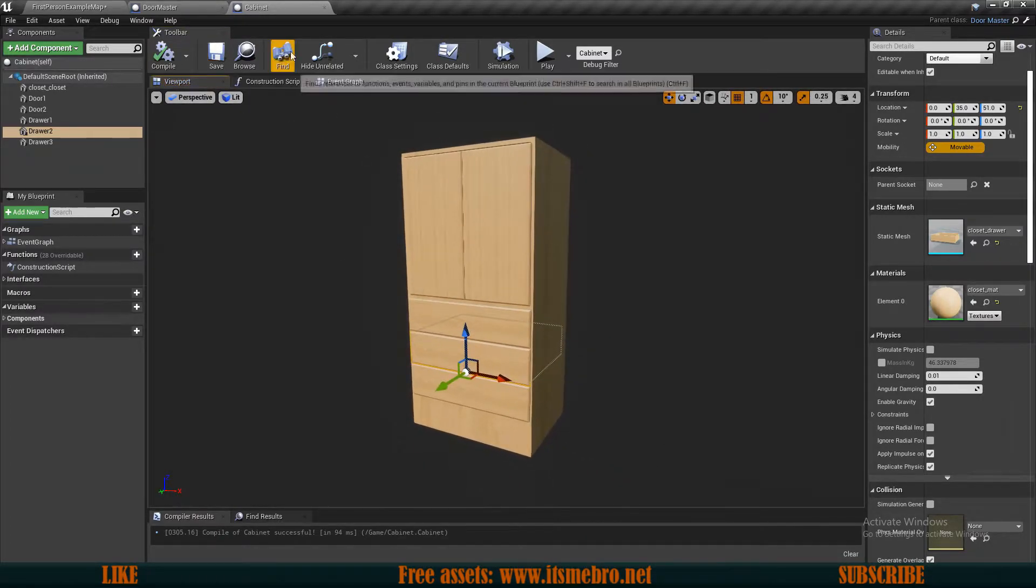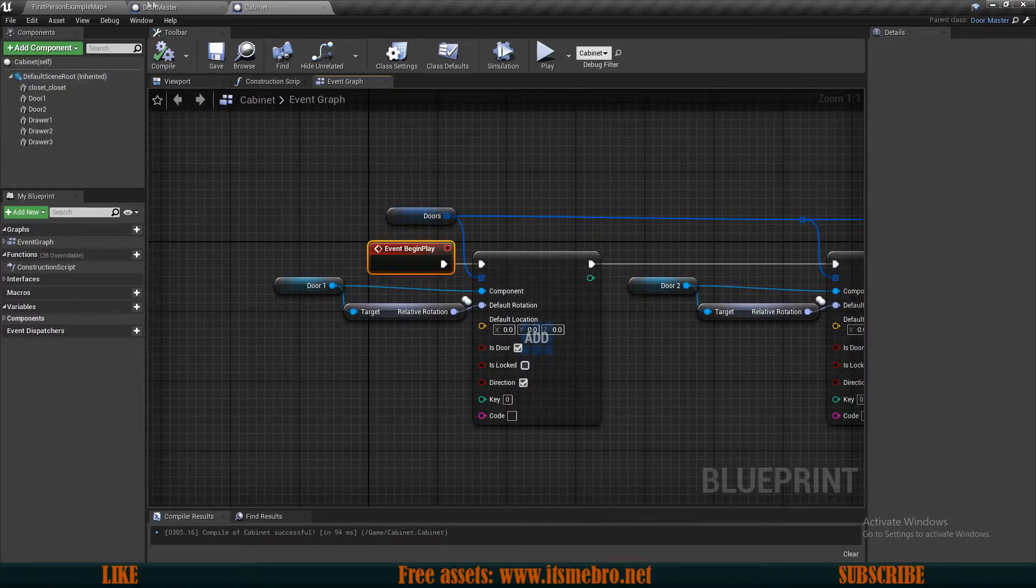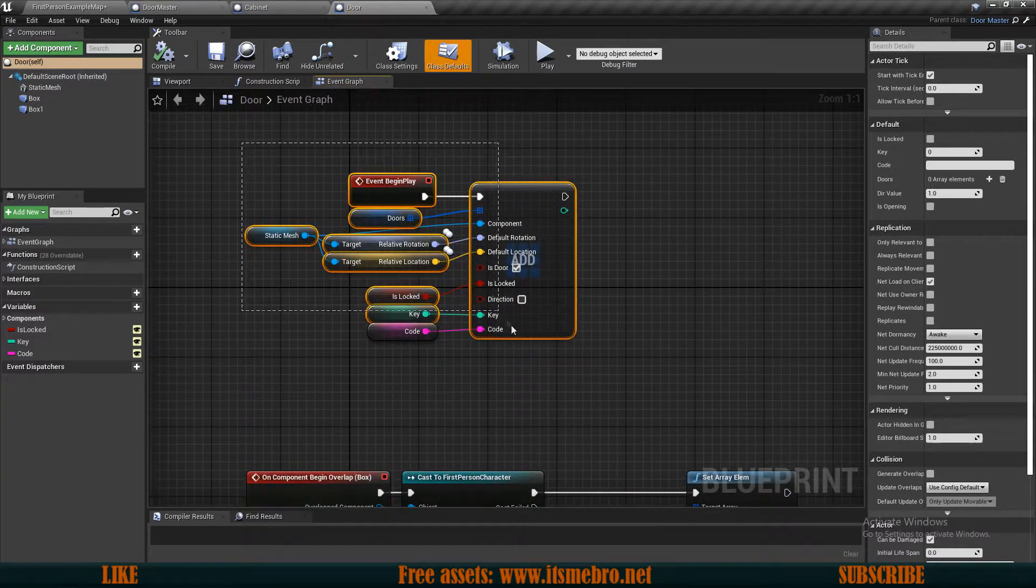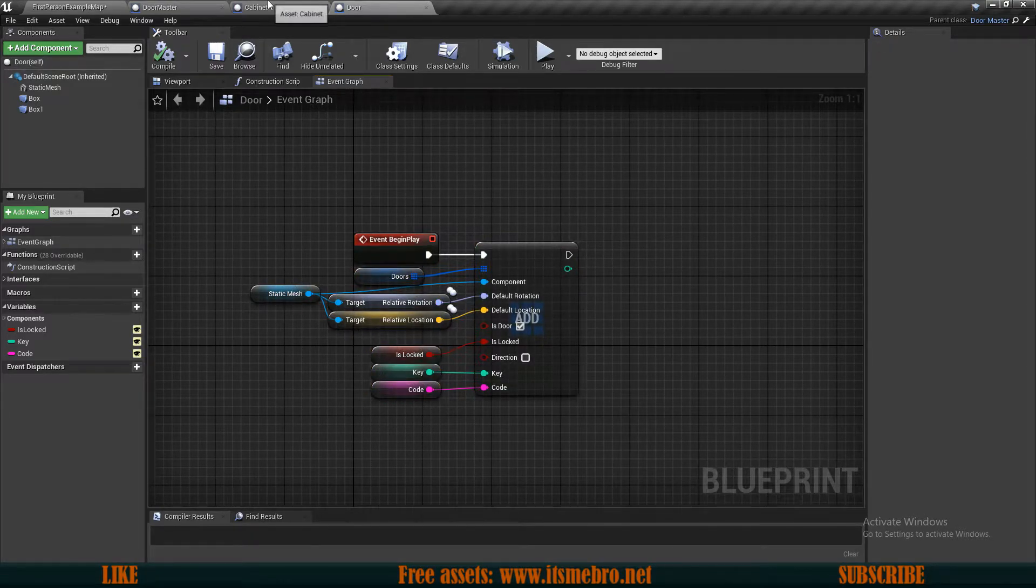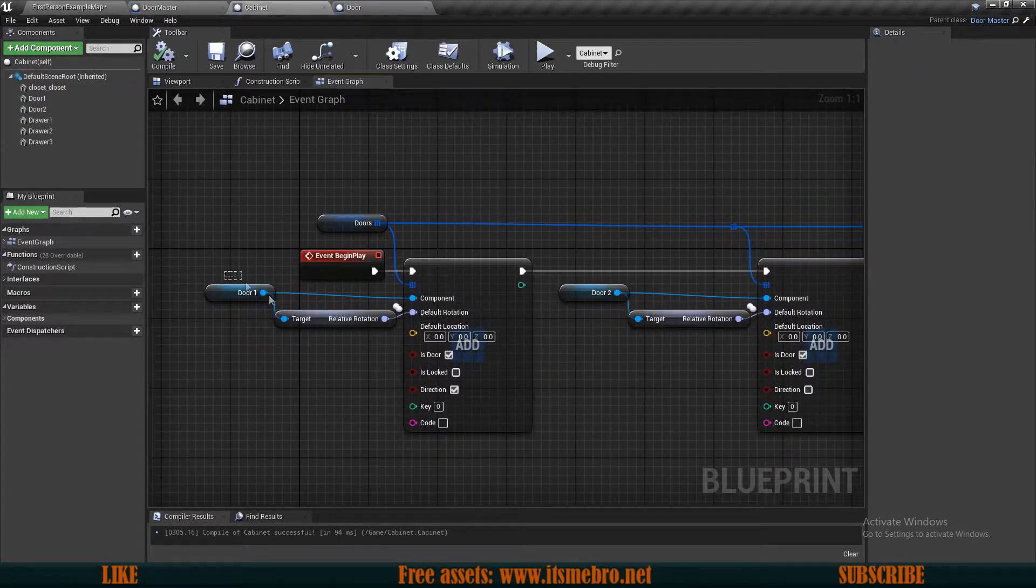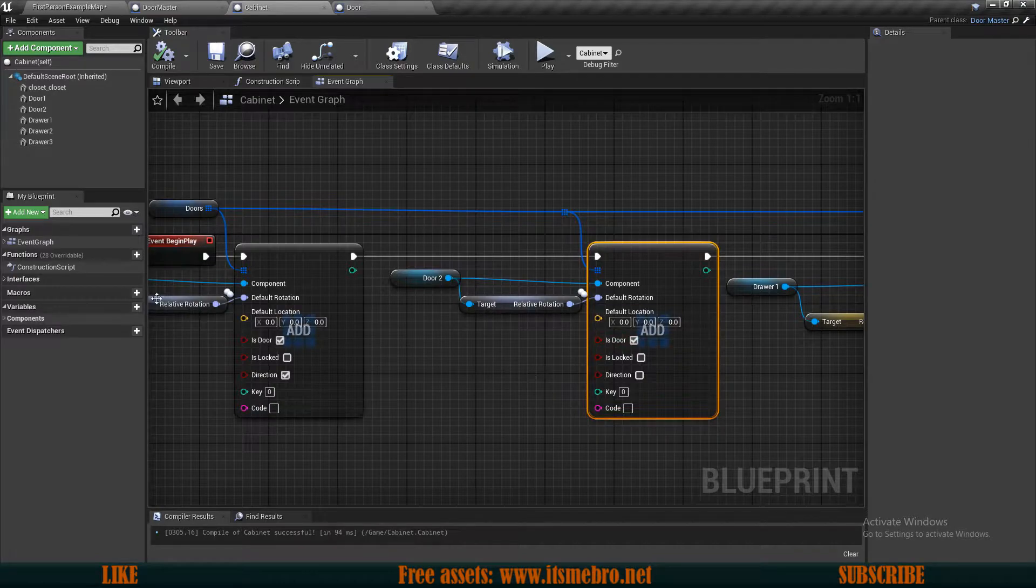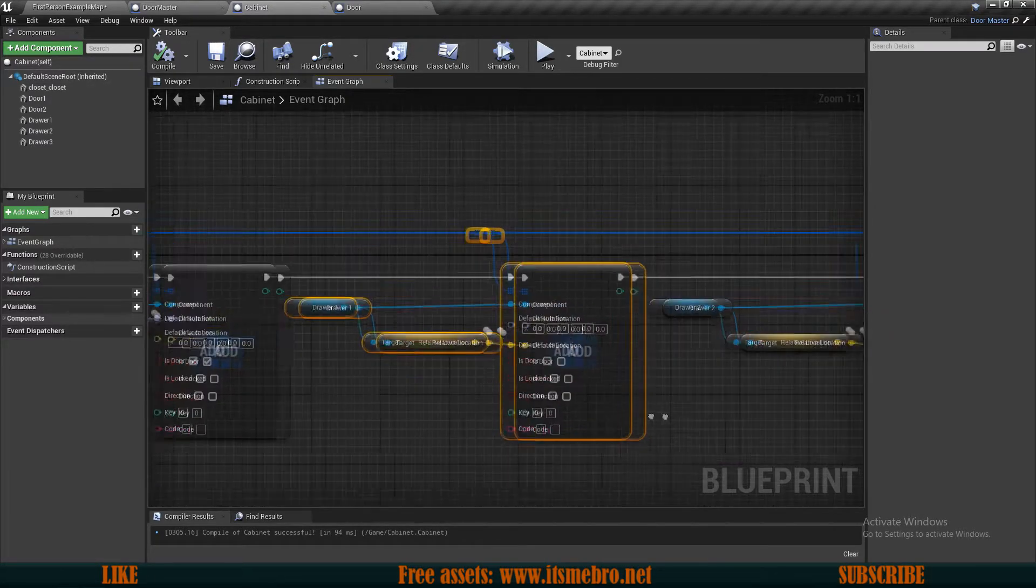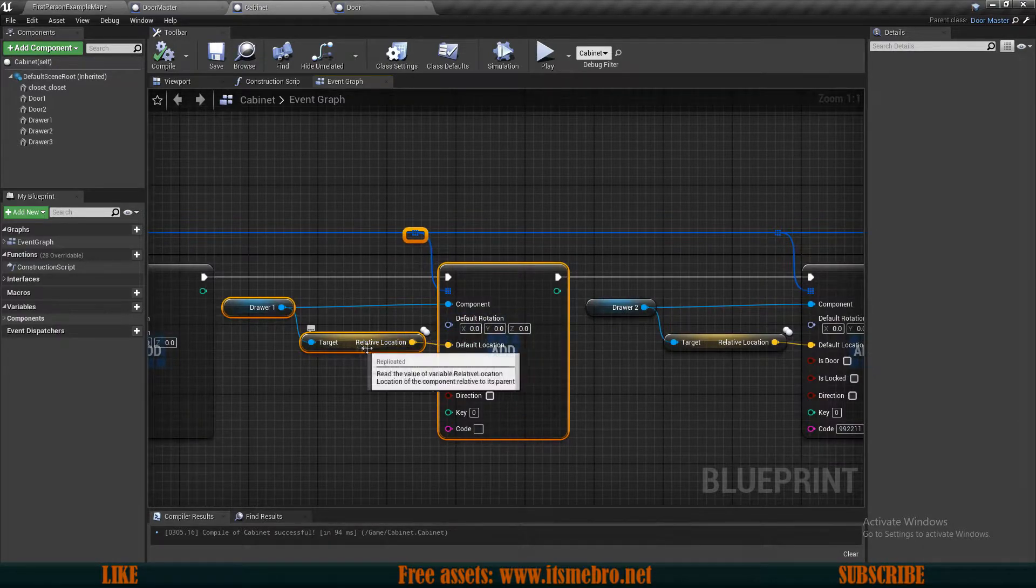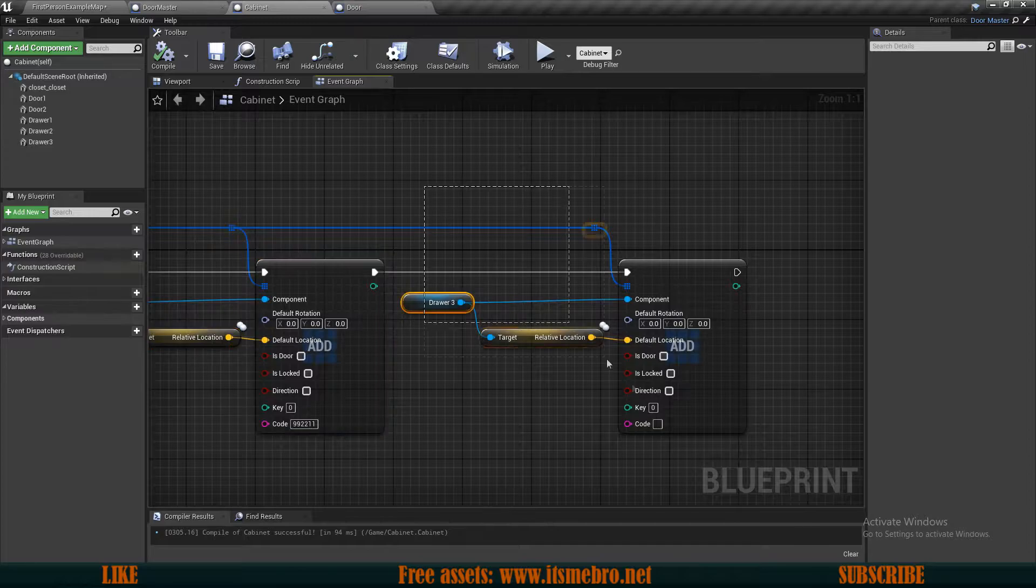The next thing is I have the event graph, and it's very similar to like we did for the doors. If we open our doors for comparison, we have on begin play, we add one entry to our doors array and plug in all the necessary information. In my cabinet I've done the same thing but multiple times. I have one for the door, then door two. The only difference is the first one has a check for direction, the other one doesn't. Then for the next three, those are drawers, and instead of using the default rotation, I use relative location to plug into the default location. That's basically all, and I have three of those as you can see.